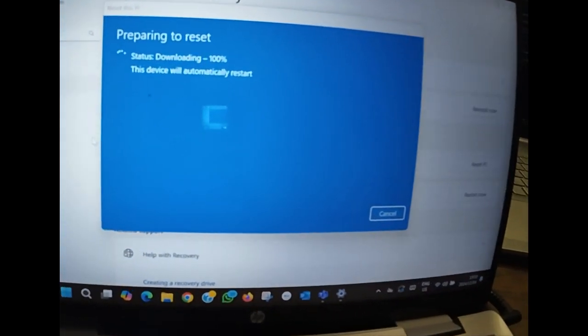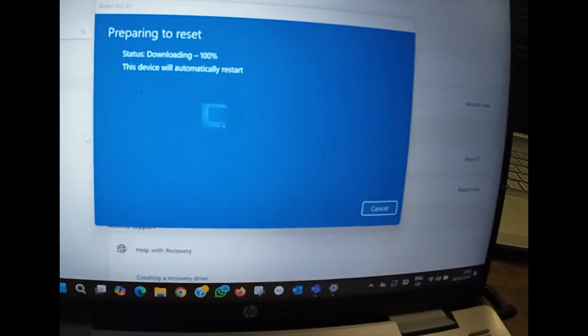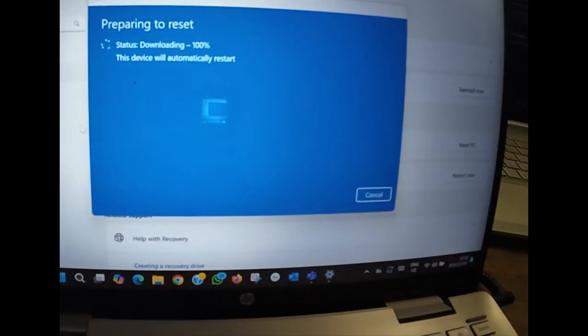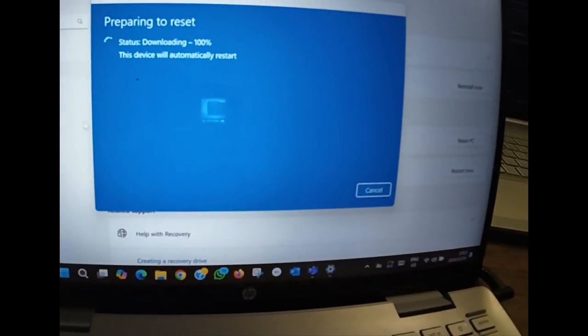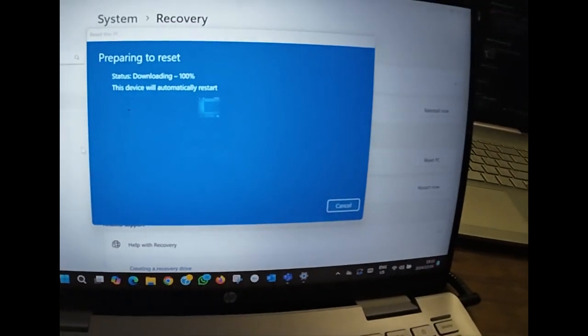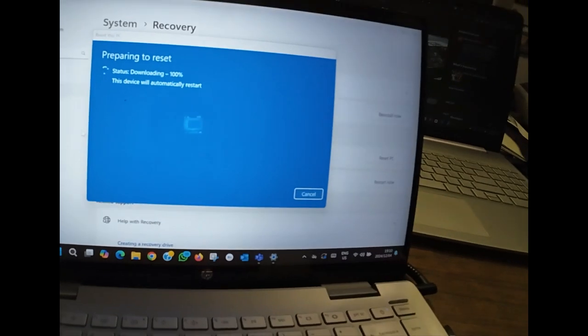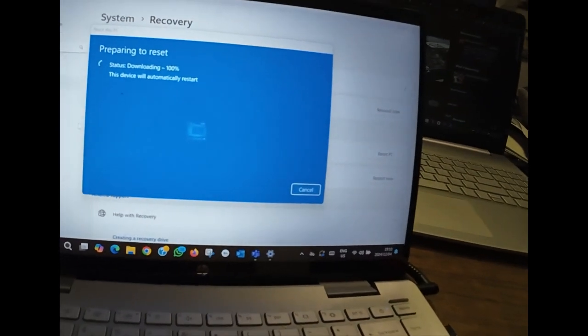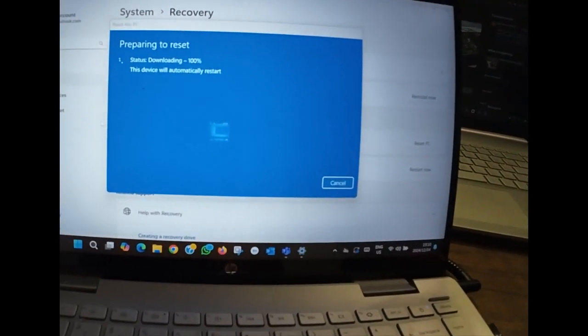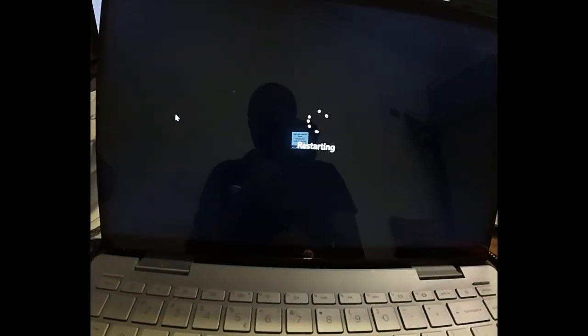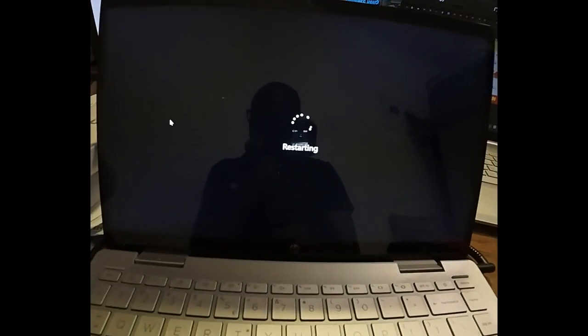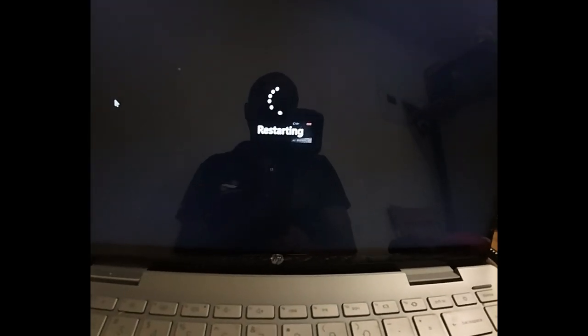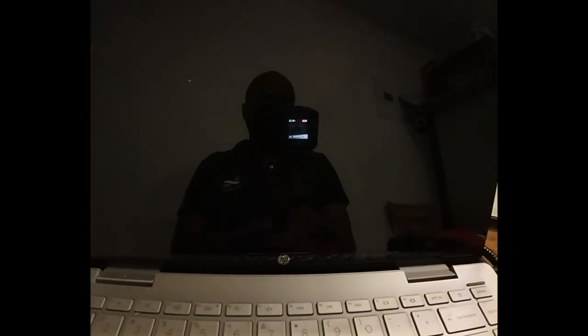Download is done. Now it's gonna do installation. As you can see, this is the first restart.